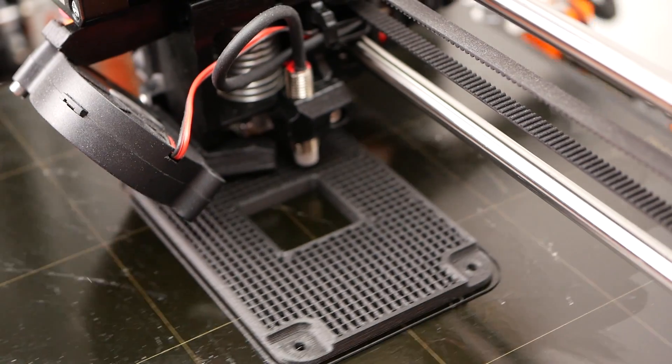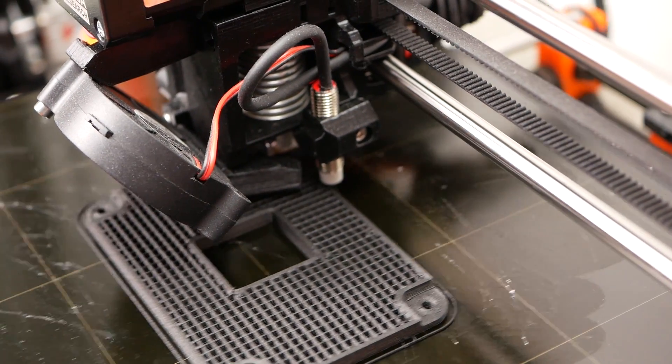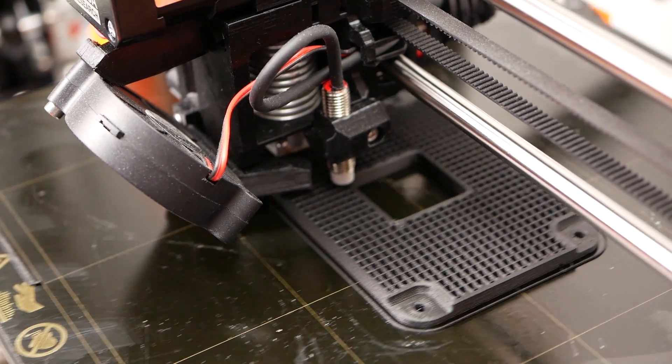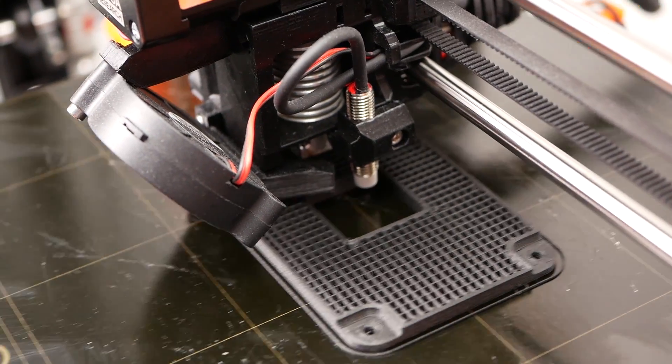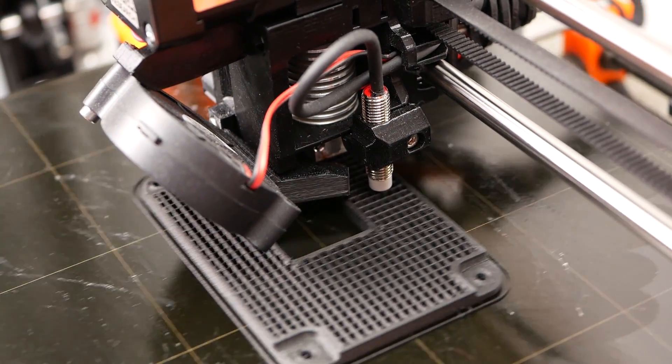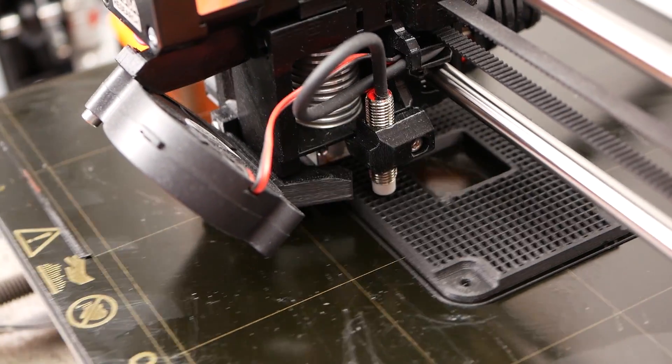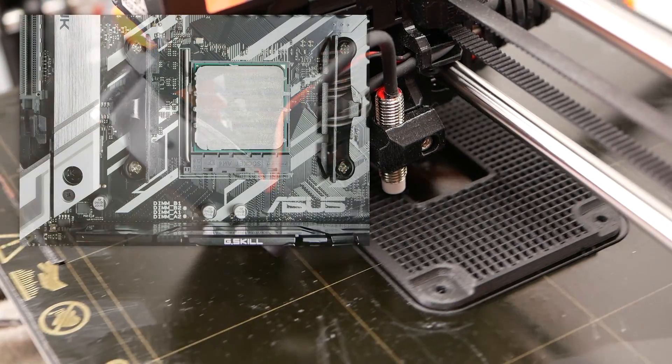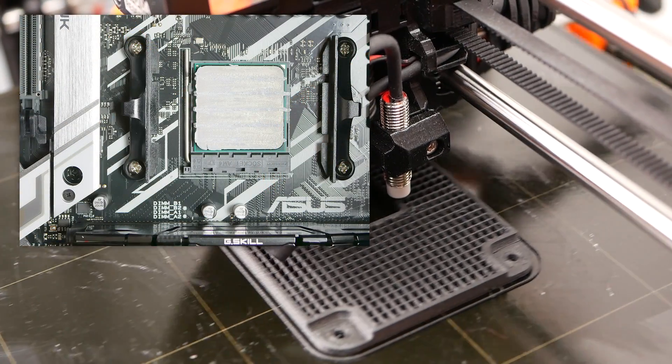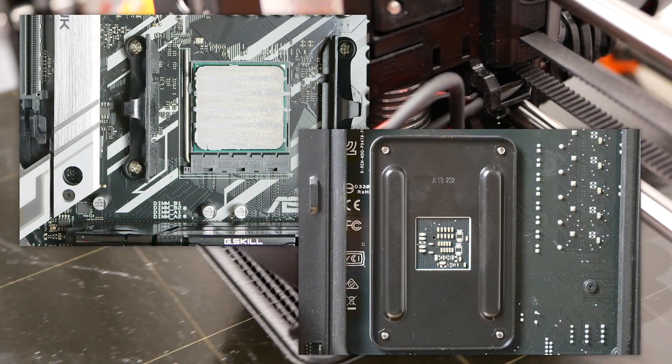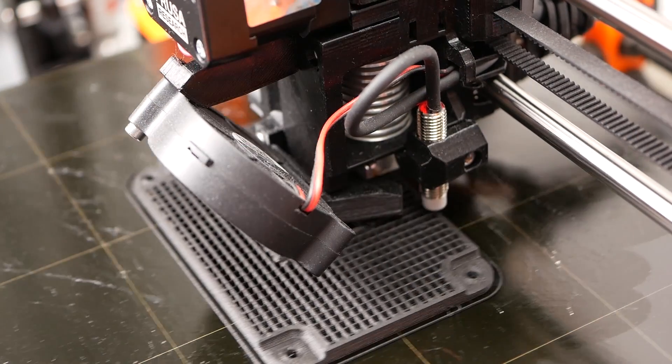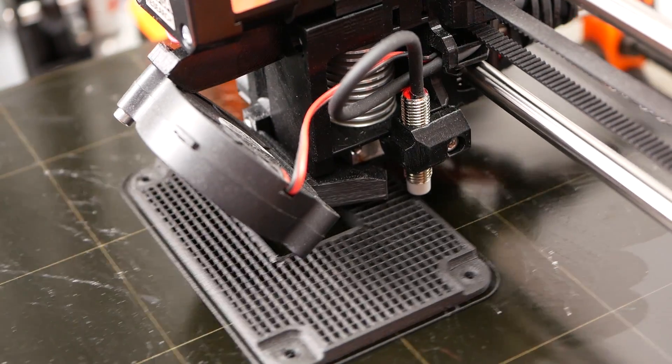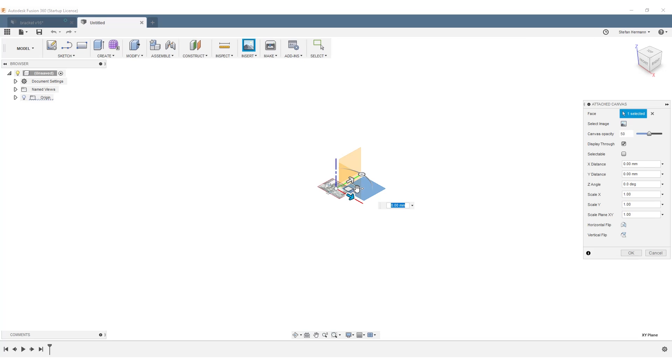So my task was to design two new cooler mount brackets, one for the back and much more importantly the one in the front. Before I started with the designs, I took pictures of both sides of the mainboard to use them as reference images in Fusion 360. They can be imported and then scaled to size with the use of one reference dimension.